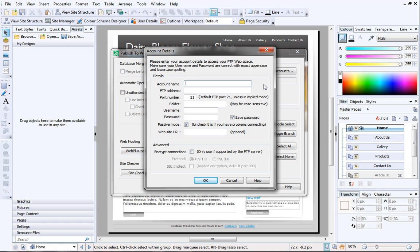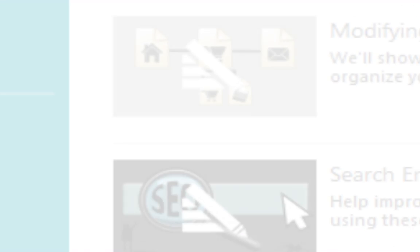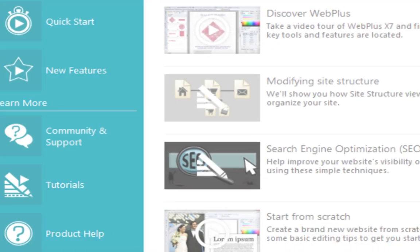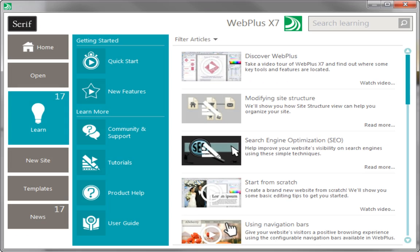And that's it. I hope you've managed to successfully set up hosting and get one step closer to publishing your site to the internet. To find out more, see the Learn section of the Startup Assistant. Thanks for watching!